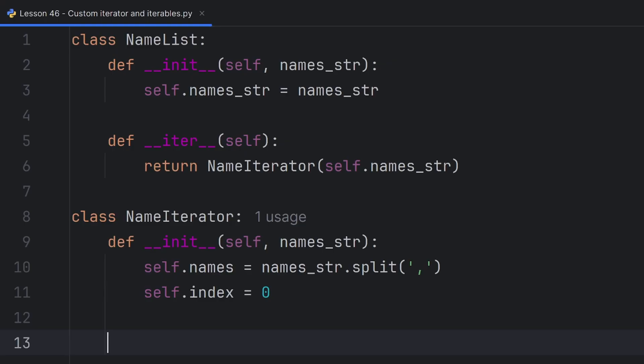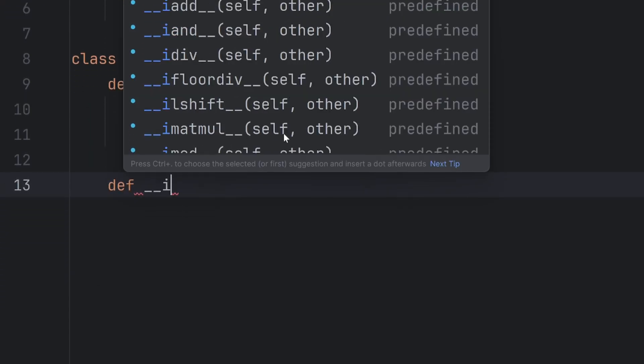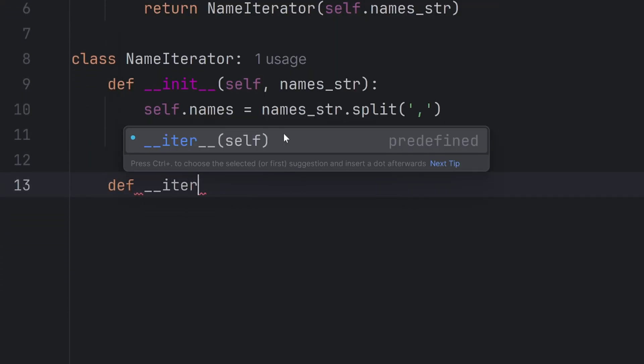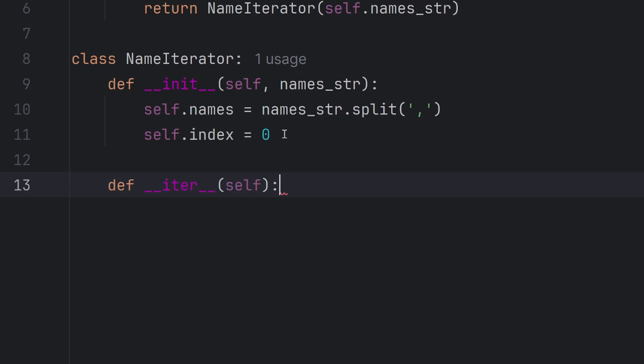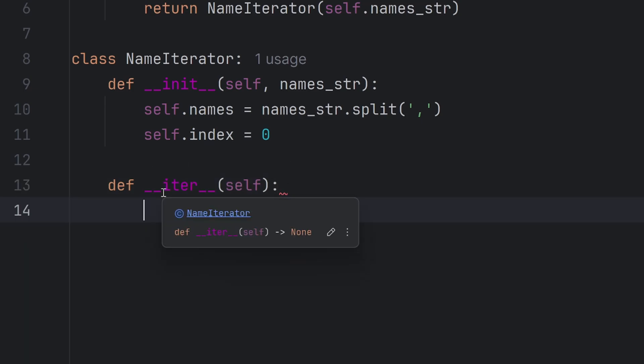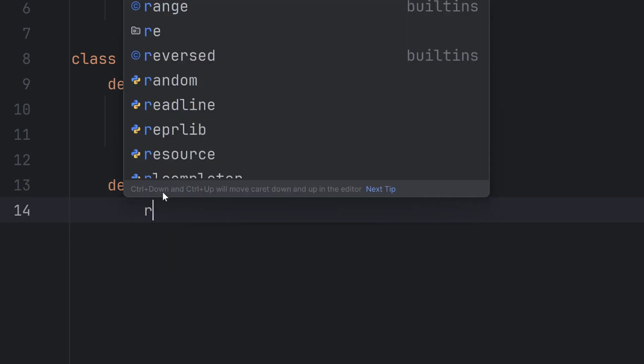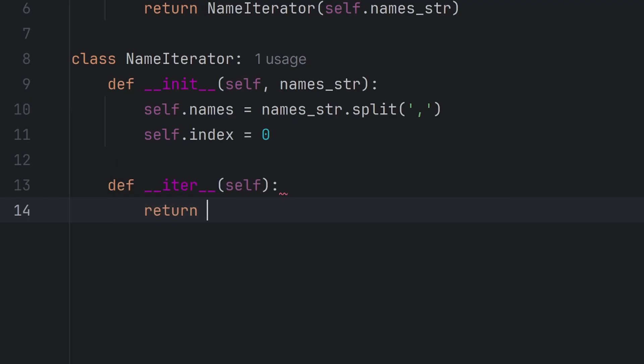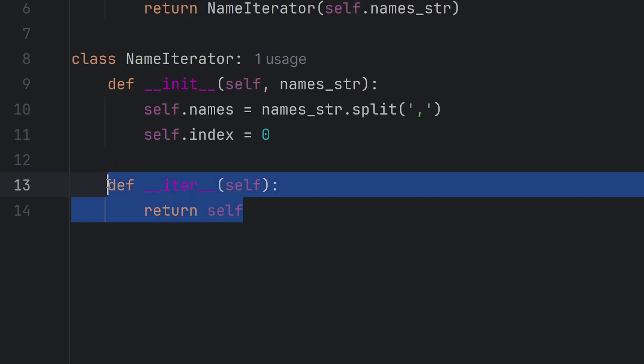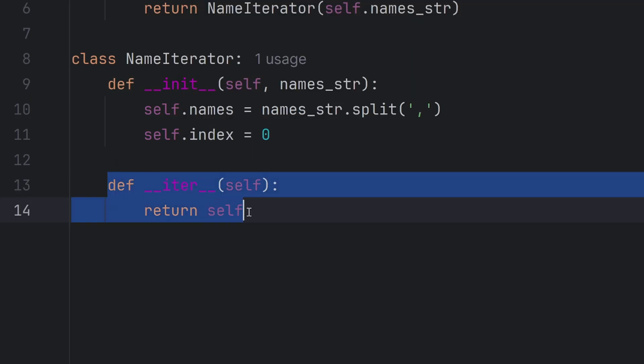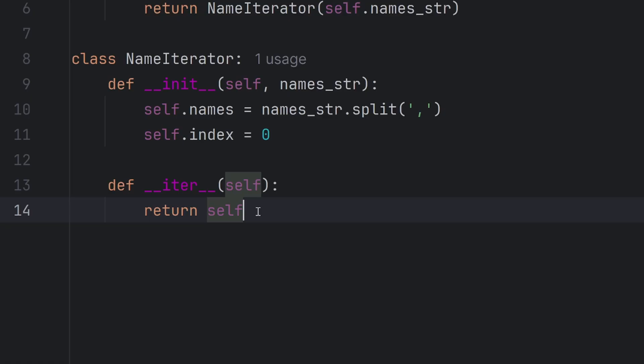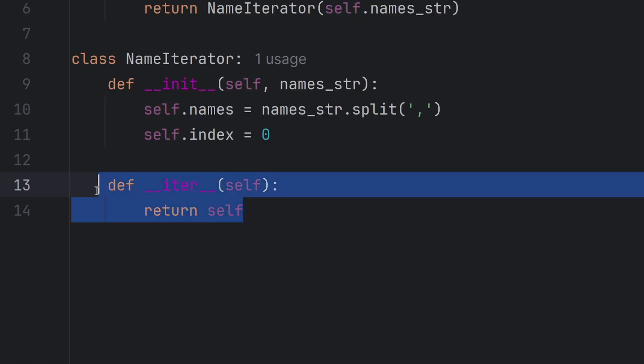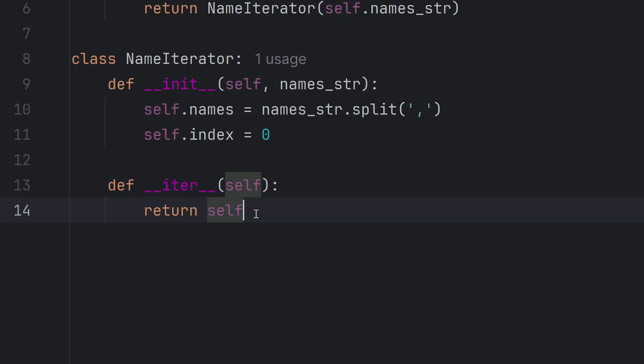Every iterator object has to have __iter__ special method as well. But this __iter__ special method should return itself, so return self. Every iterator should have the exact same code like this. These two lines are mandatory.